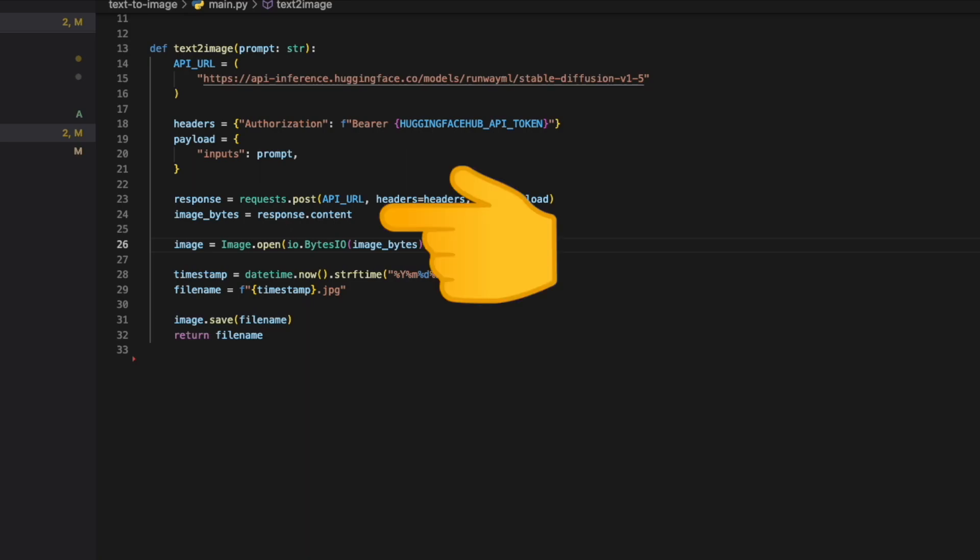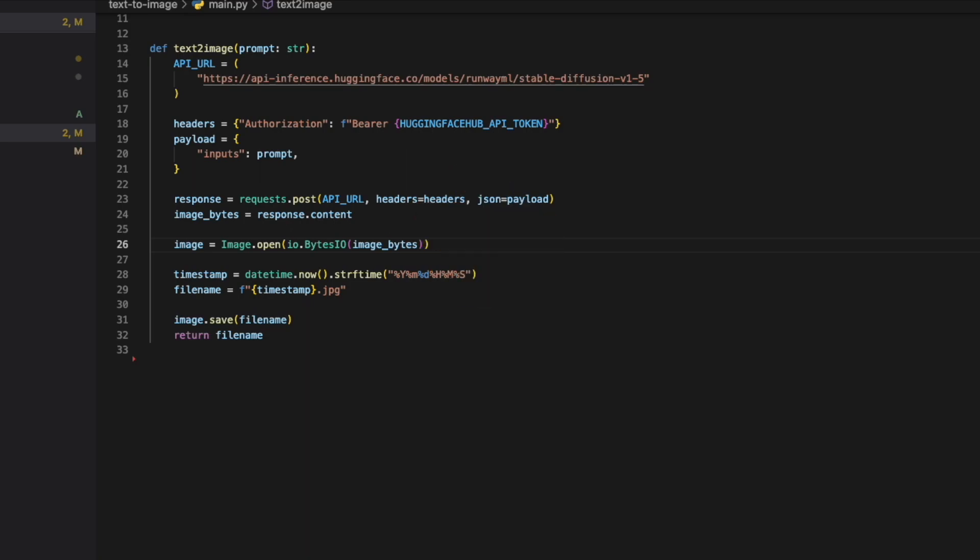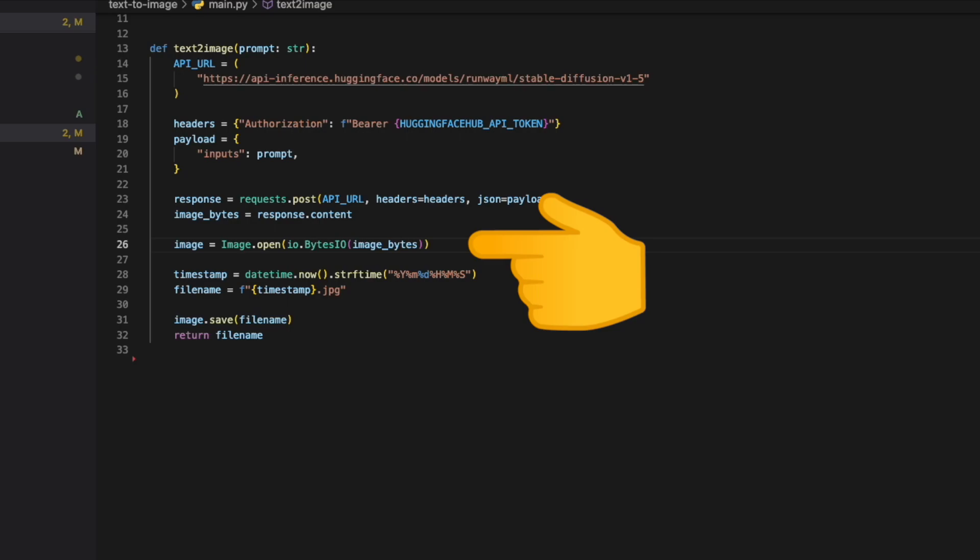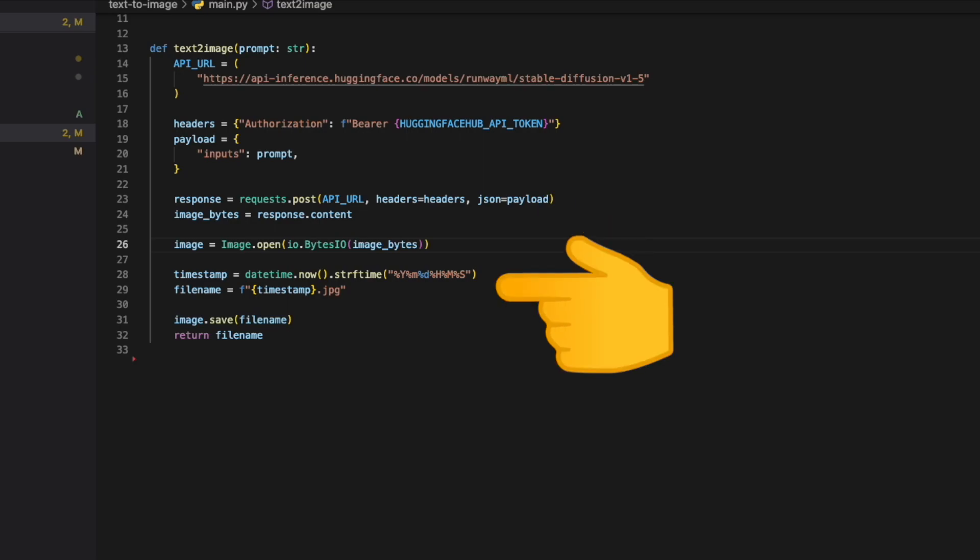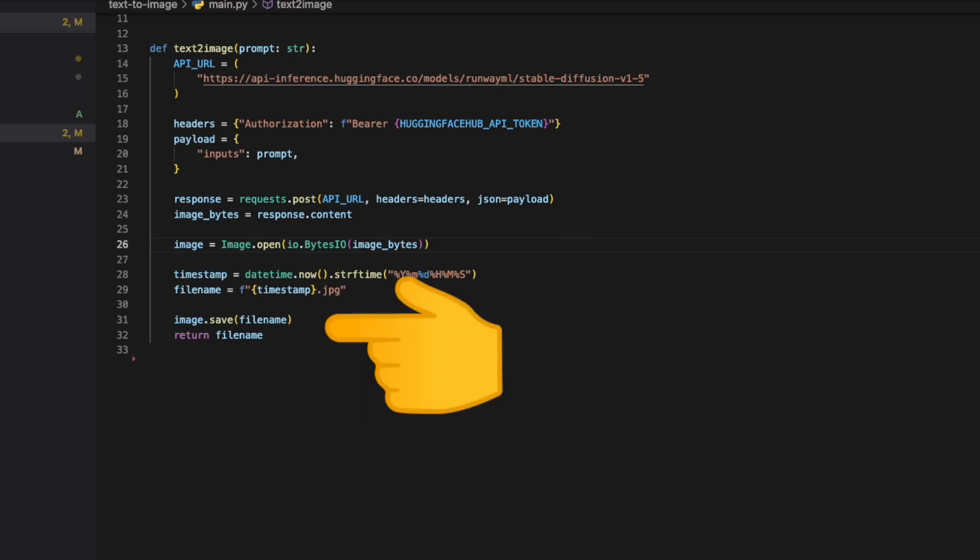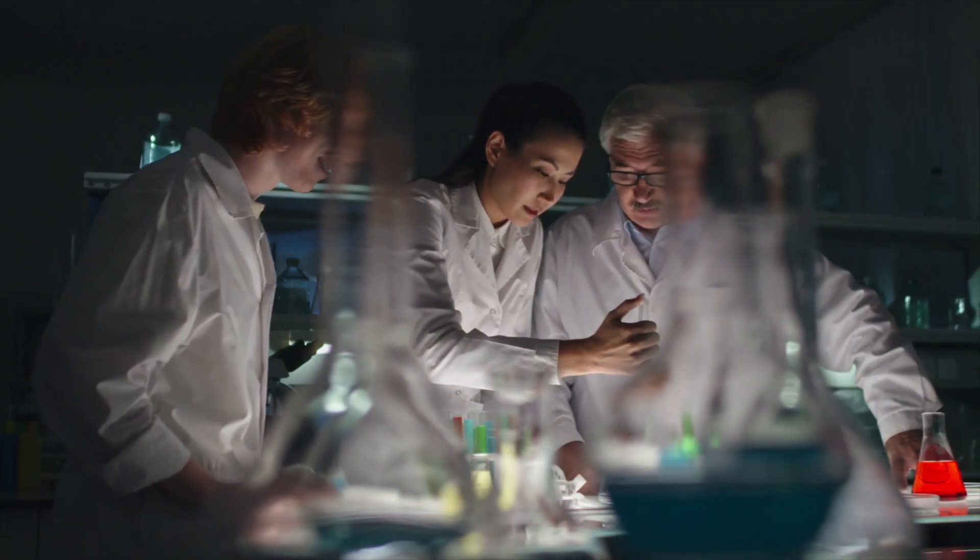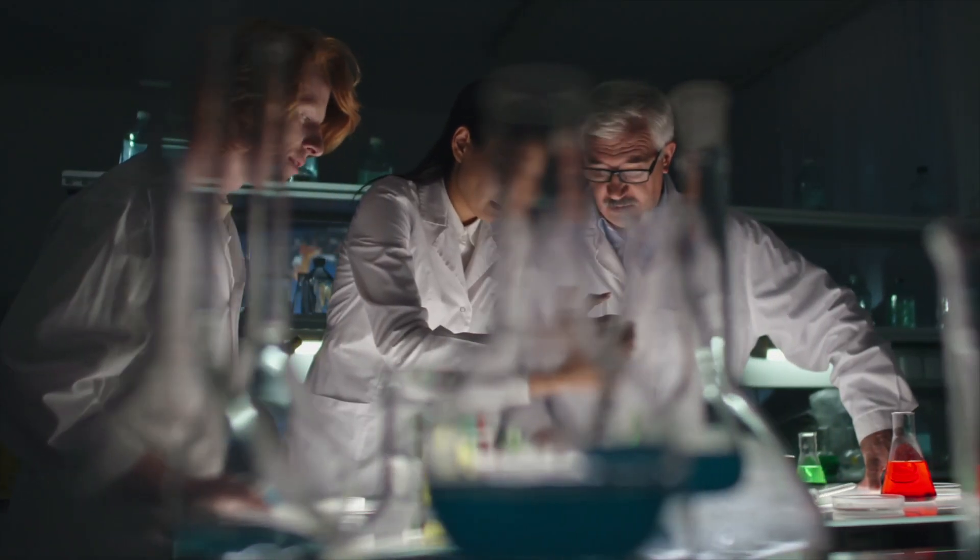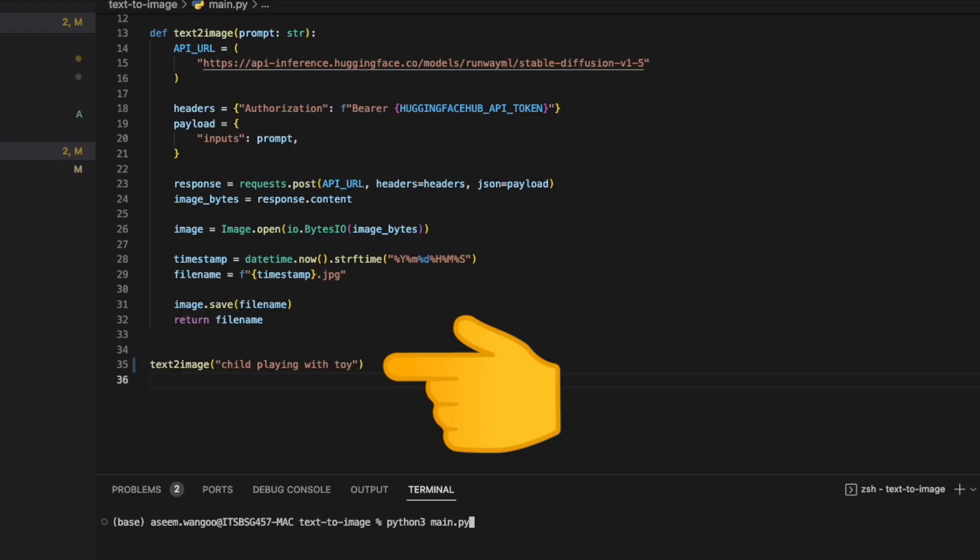The response is received and the content parameter is extracted, which comprises the image bytes. Then we render that image using io.BytesIO, and finally we save that image with the timestamp as of today. The format is .jpg and we save it in the directory.